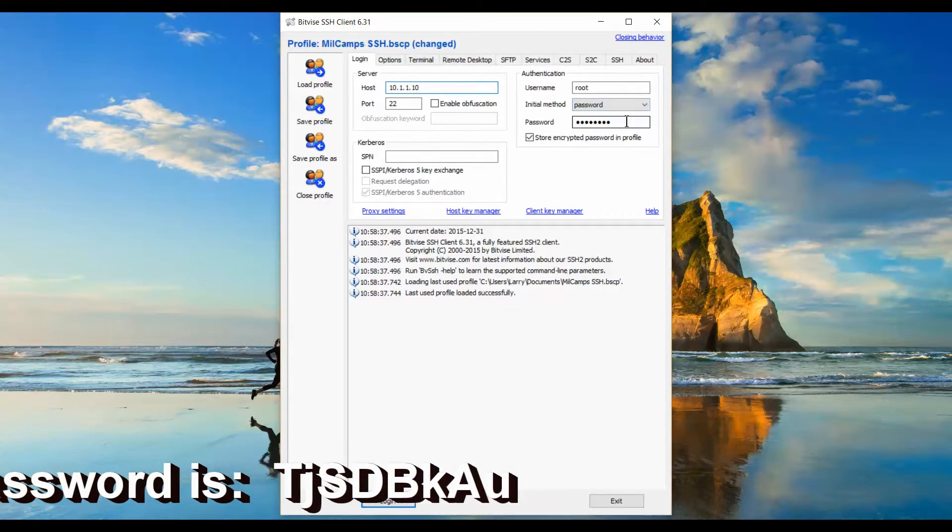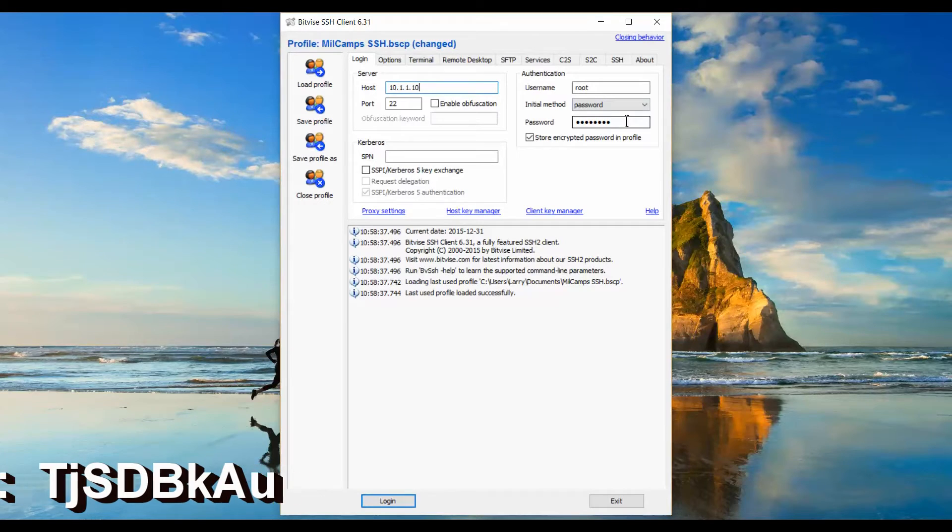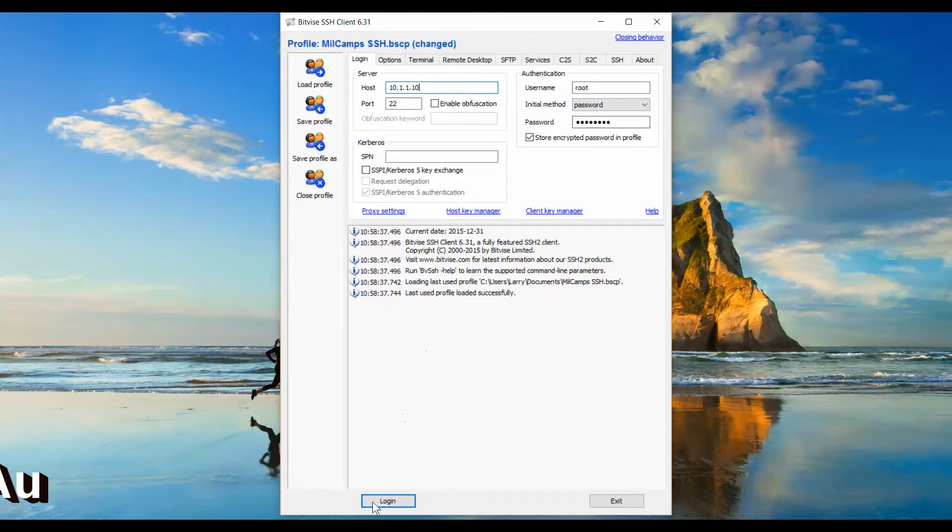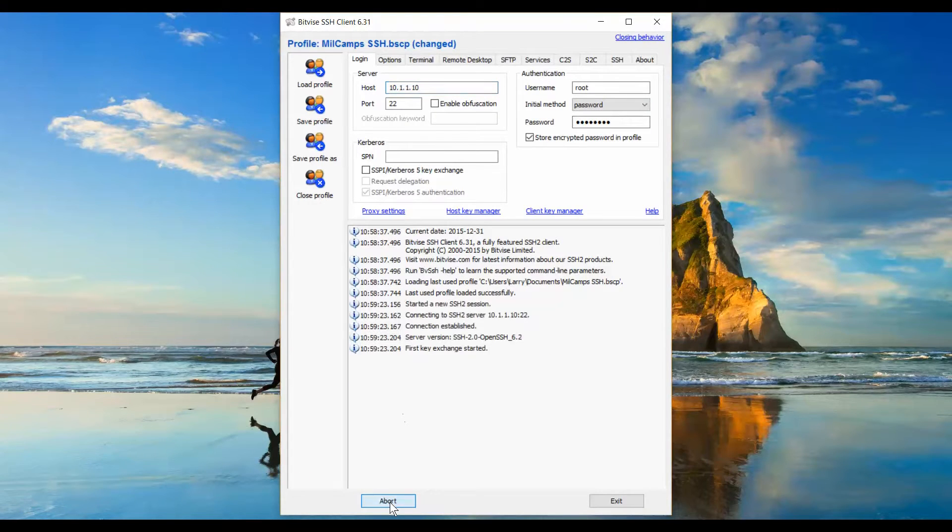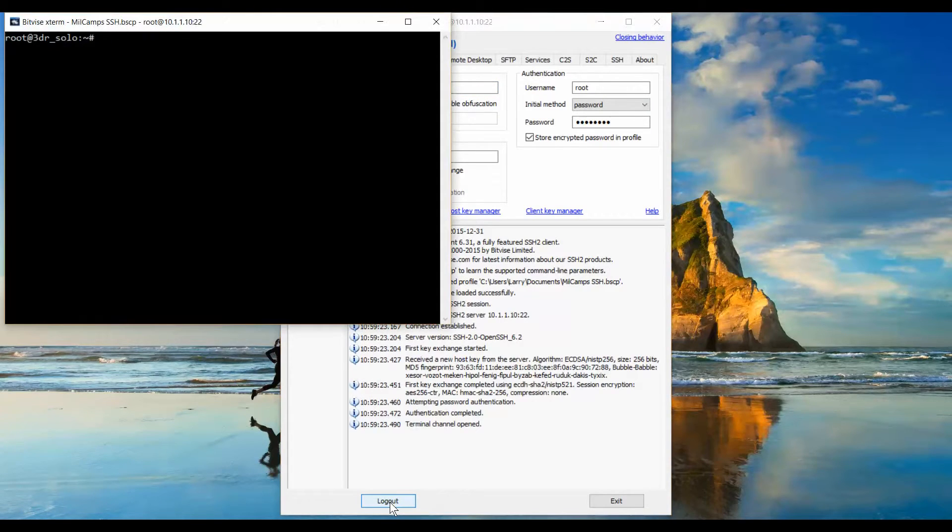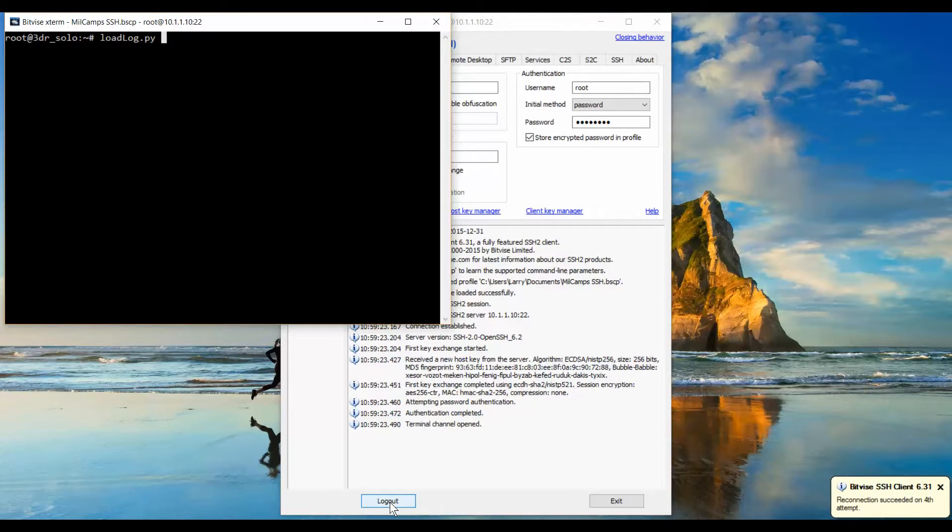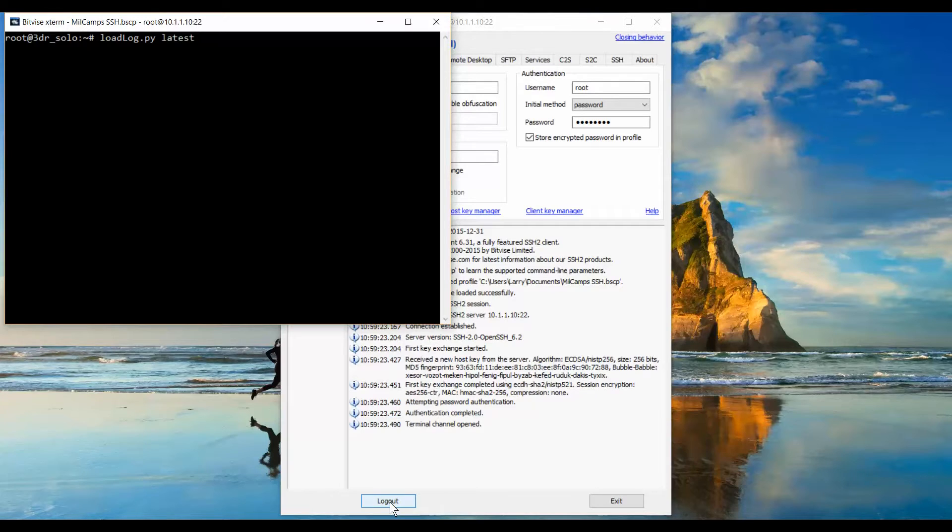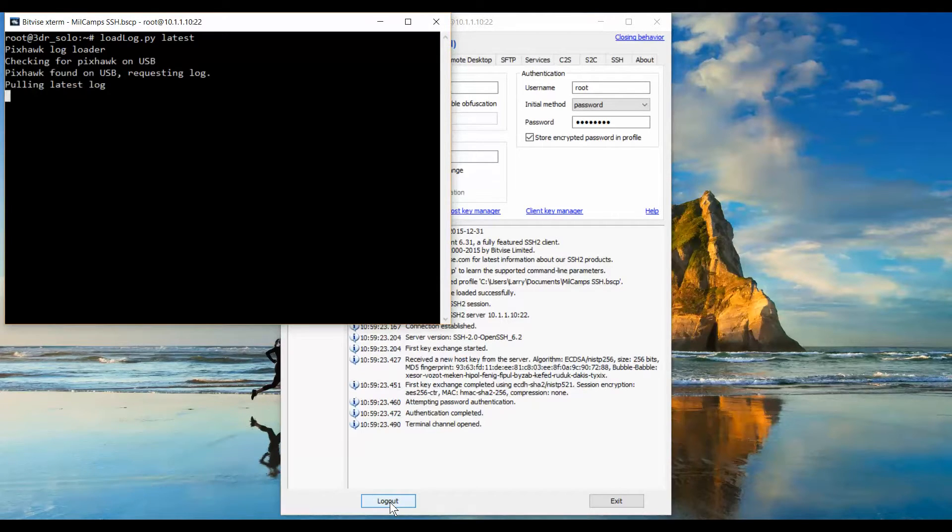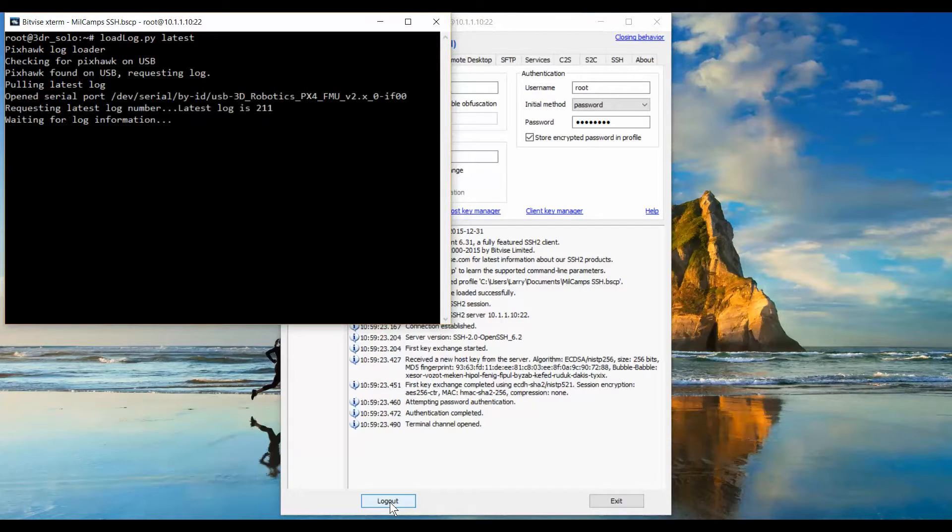Once you've connected to the Solo, open your terminal program and run the Python script loadlog.py latest. Notice there's a capital L in the word log. This will open up the latest binary data flash log from the PixHawk and download it to the Linux computer storage.